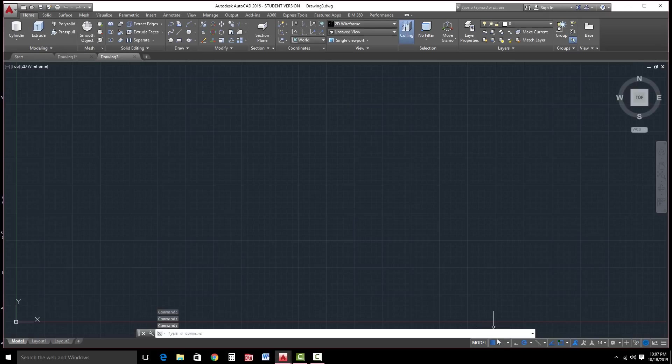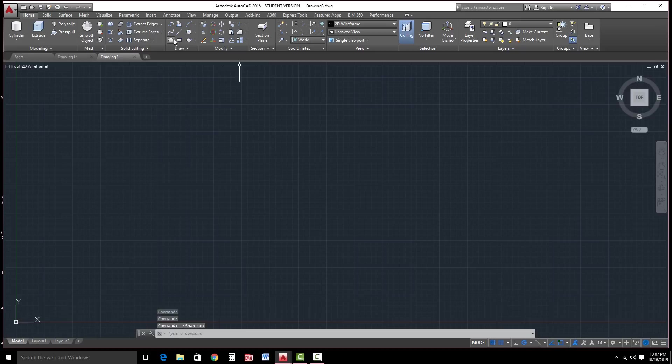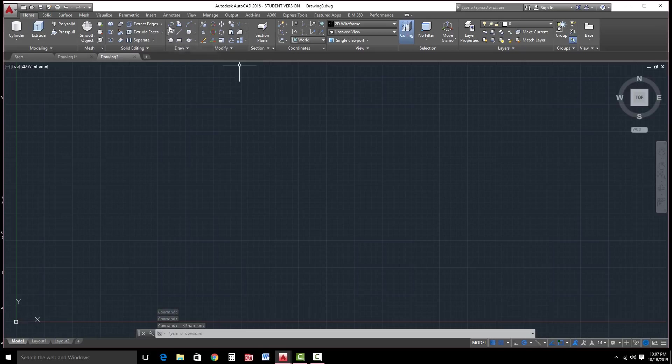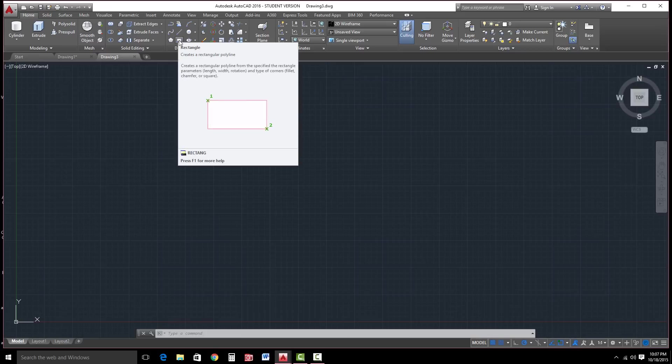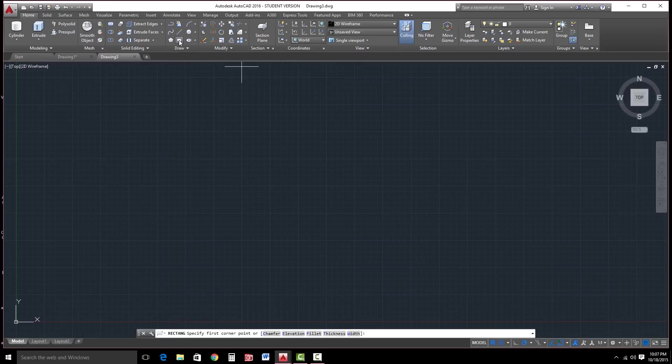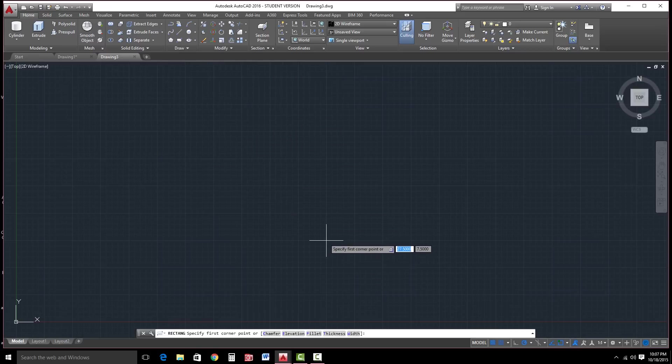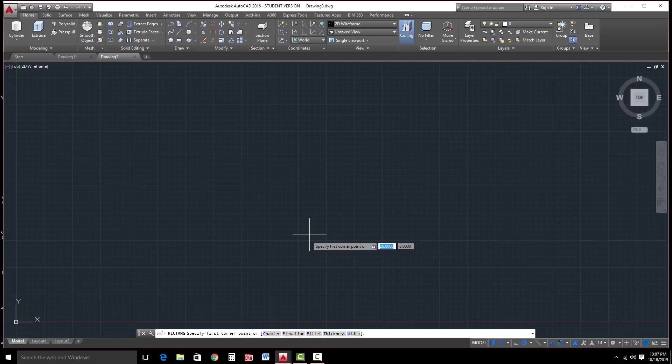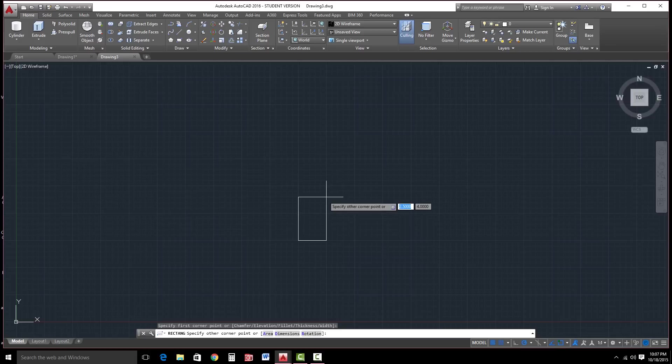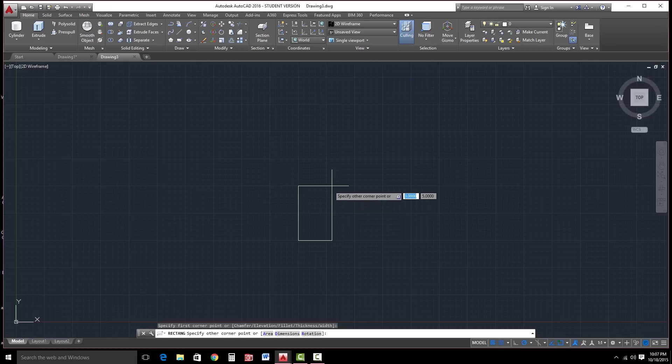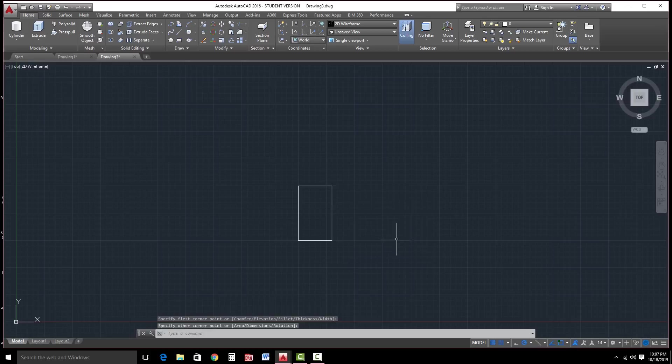From here, we're going to turn our snap on. And notice you could draw with any of these types of tools, the polyline, the line, whichever. But in this case, we want to start off with a rectangle. So I'm going to click on rectangle, snap to one of the grid spaces, and click. And I want our rectangle to be approximately 3 by 5. Go ahead and click.